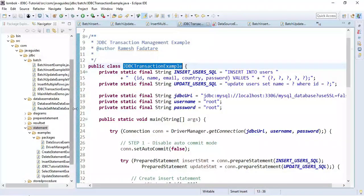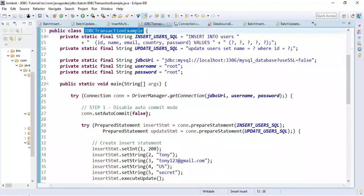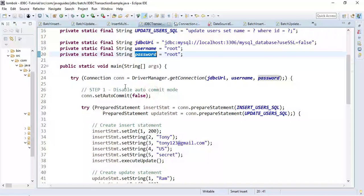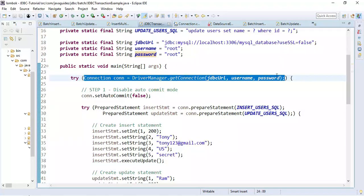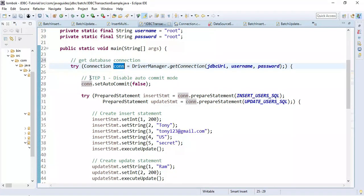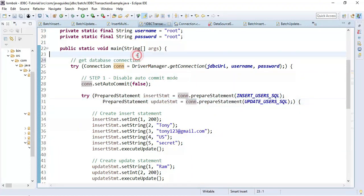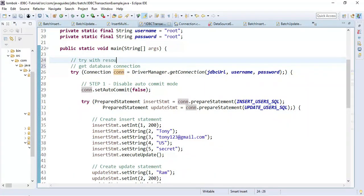Let's switch over to Eclipse and see this in action. This is a simple Java class called JDBCTransactionExample. Here we can see the JDBC URL, user, and password, and this is the main method. First we get a database connection by calling getConnection and passing the JDBC URL, username, and password. In this example we are using a MySQL database. We are using try-with-resources to automatically close JDBC resources — before Java 7 you needed a finally block for that.